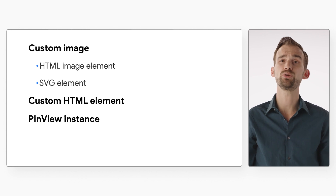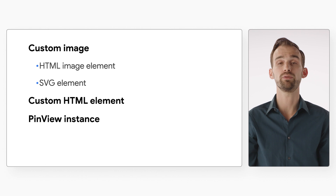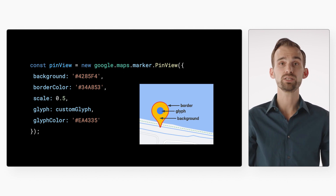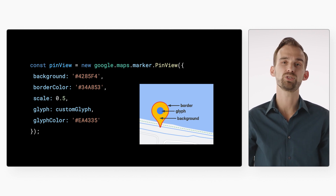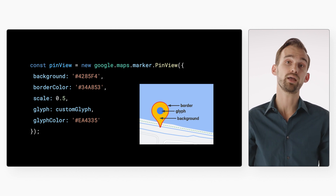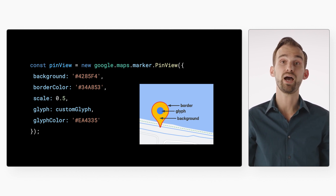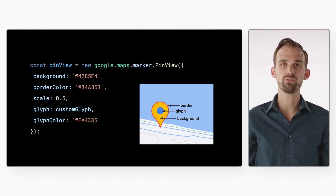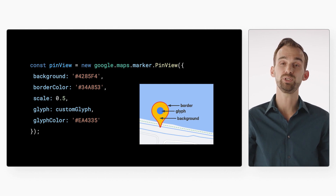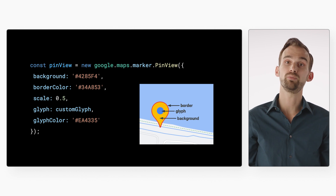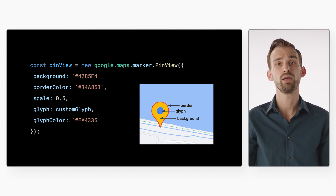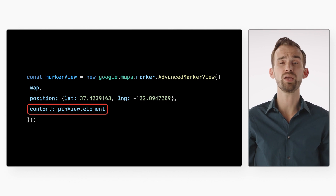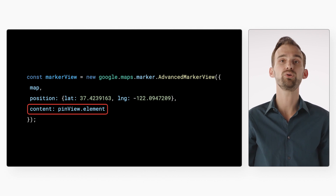The last way to customize Advanced Markers is to use the new PinView class, which customizes the appearance of the default pin. To use the PinView class, create an instance of 'google.maps.marker.PinView' and pass it an options object that describes your desired customizations. The available options are: background, which sets the background color of the pin icon; border color, which sets the color of the outer stroke of the pin; scale, which specifies the size as a multiple of the default pin (for example, 0.5 would shrink the pin to half the size); glyph, which sets the image shown in the middle of the pin — this can be a string, HTML element, or URL object for an image; and glyph color, which sets the color of your custom glyph. A PinView instance is used to customize your Advanced Marker by providing it in the content property of the options when you create your Advanced Marker.